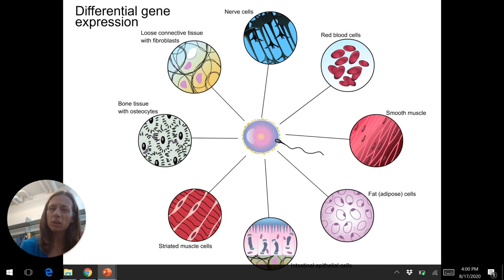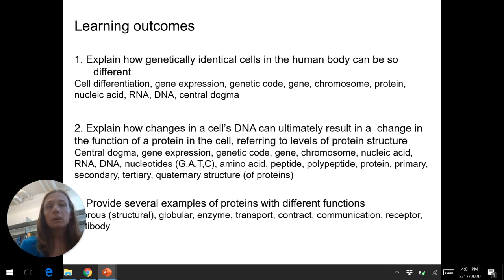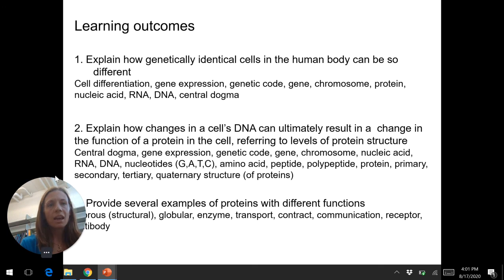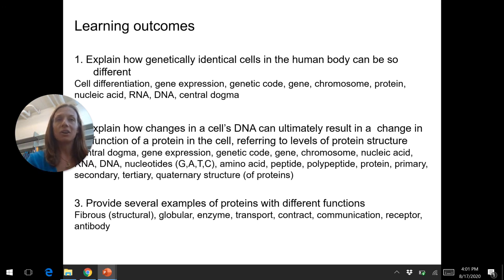RNA is important too and has some functions, but proteins will be the main topic of this class. Differential gene expression means different proteins are expressed, and that makes us all special. The learning outcomes for this lecture include: explaining how genetically identical cells can be so different, how changes in DNA result in changes in function, reviewing the levels of protein structure, and providing examples of proteins with different functions. We'll have many more proteins to learn throughout the semester. Please let me know what questions you have.